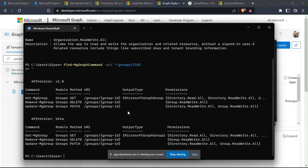Running Find-MgGraphCommand shows you the list of commands and methods along with the module and the permissions. The Graph API has two endpoints: version 1.0, which is the production version, and beta, which is under development. In many cases you will use the beta endpoint because it provides added functionality. For example, running Get-MgUser against version 1.0 doesn't return any license information, but running it against beta gives you much more information.